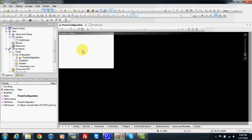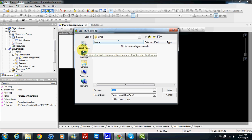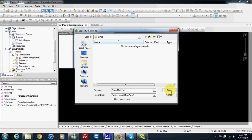Here, I will click one time and I will write one name for my electrical model file — power model. This file will contain all the models of our system. Press open and now here in the system, I can design my electrical model.